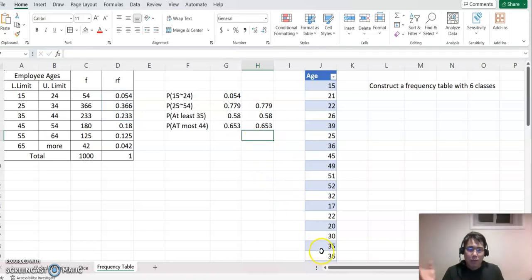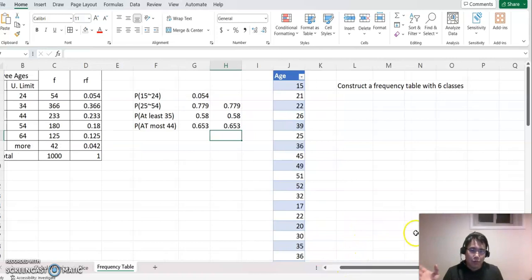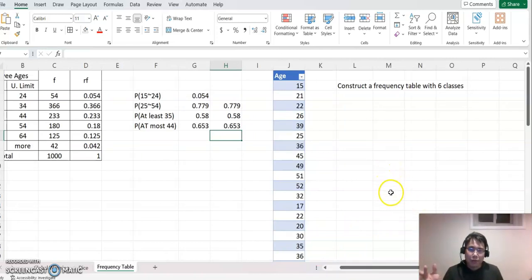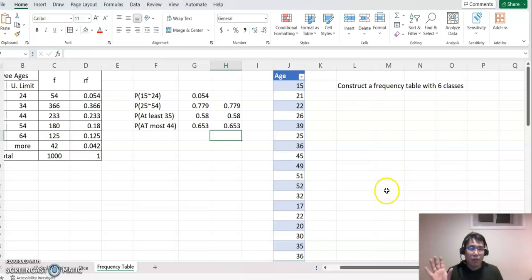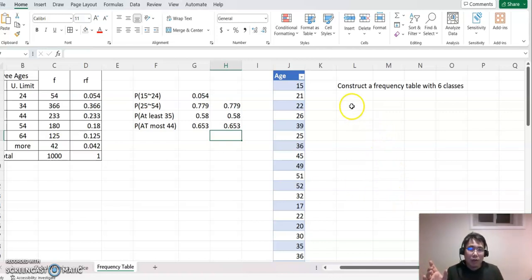So the next part is we actually construct the frequency table. We learned that before, but we just review it. Then we want to generate some probability questions that we can solve together. So constructing a frequency table — you need to find out the minimum and maximum first.